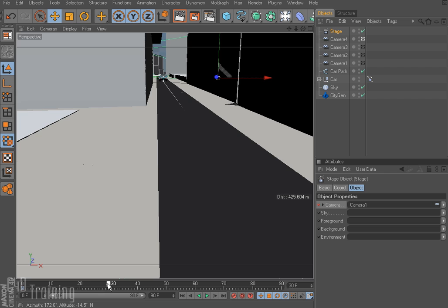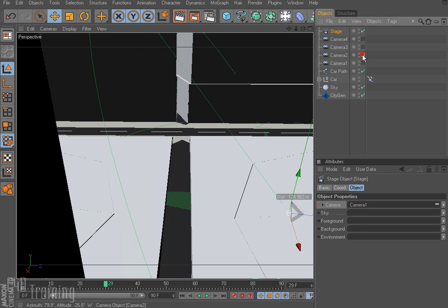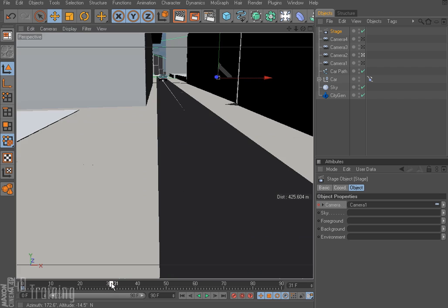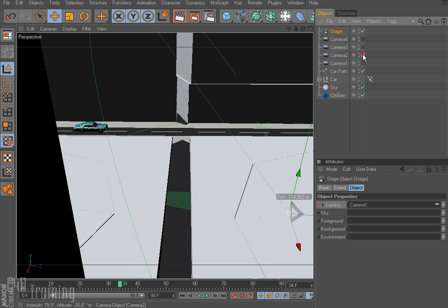So now we figure out about where we want camera 2 to come in. And I think that's going to be around frame 34 or 35 is what I said. Yeah, there's 34. So maybe we do it at frame 32.